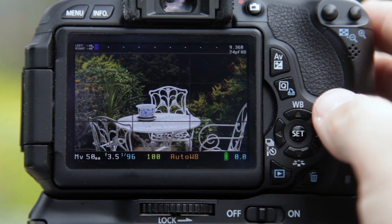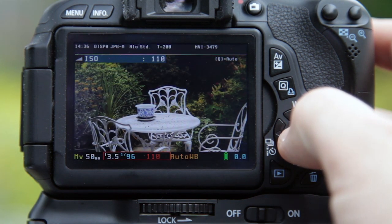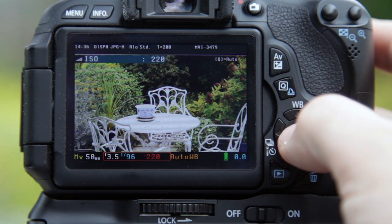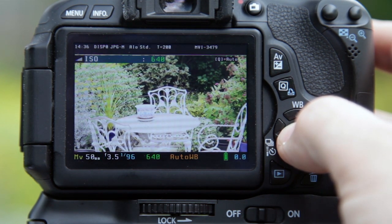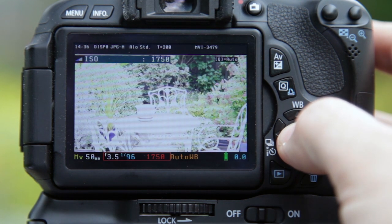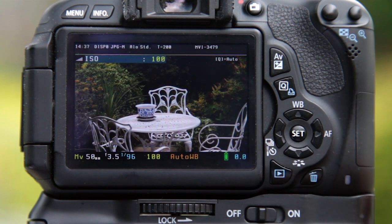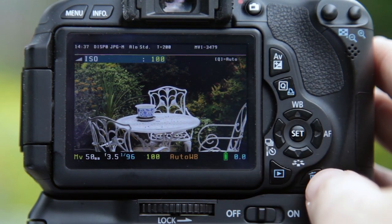By pressing Q you can set automatic ISO, but we don't want that. Note that as you go through the ISO values, certain ones appear in green — these are the native ISO settings for the camera, the best settings to give the least grain in your pictures. They're generally multiples of 160, giving you more flexibility and a reminder of which are the native ones.